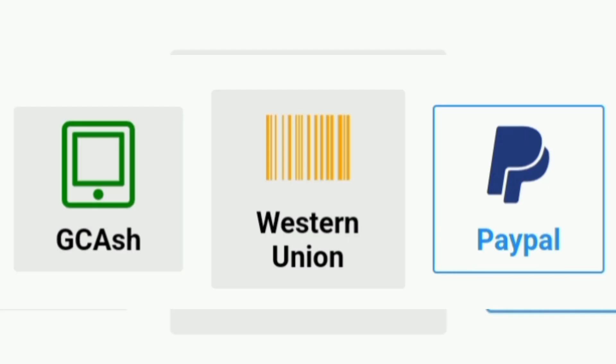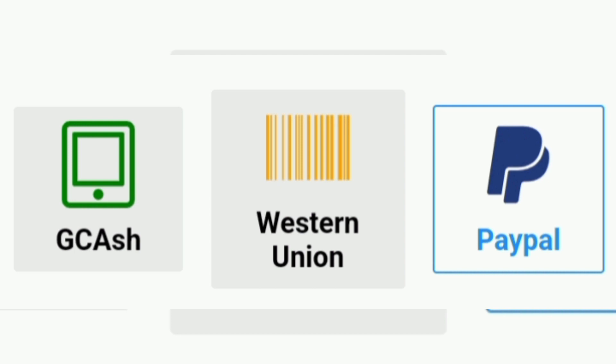For the payment method, all you have to do is just click on the payment option. And you will have that option to choose from GCash to Western Union or PayPal and just input all the necessary information that they need.